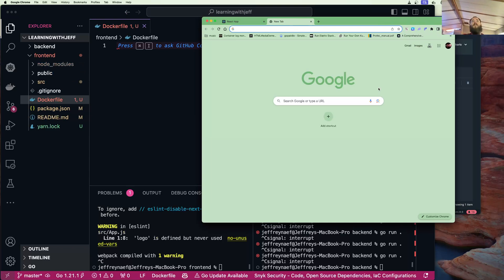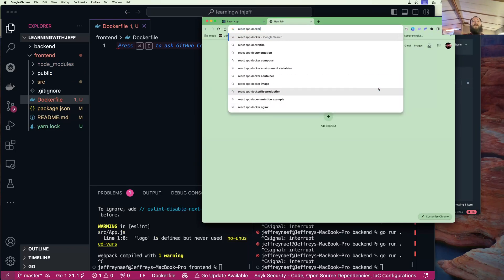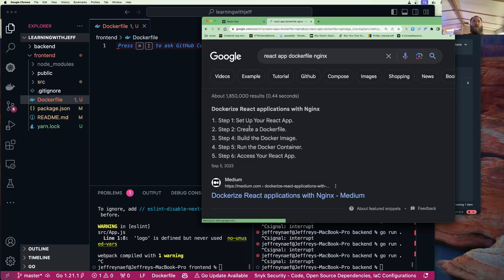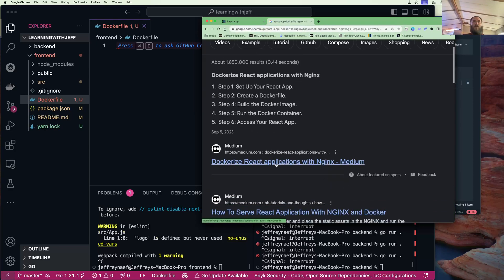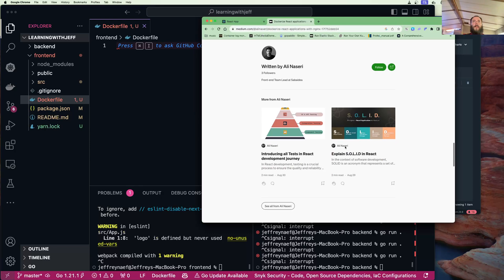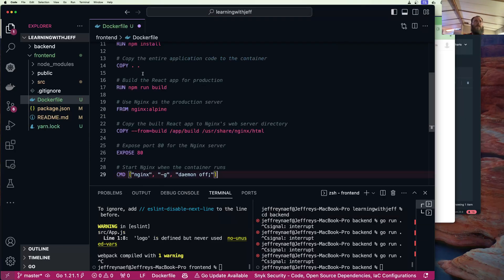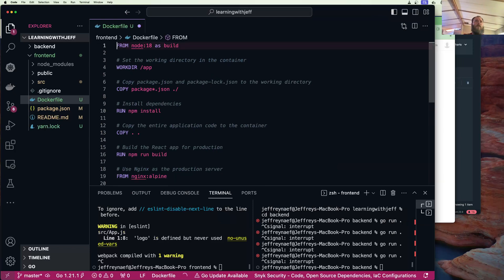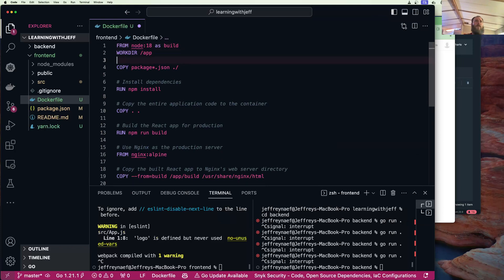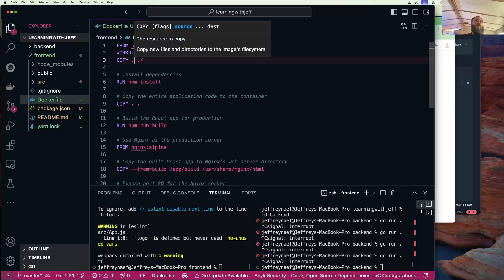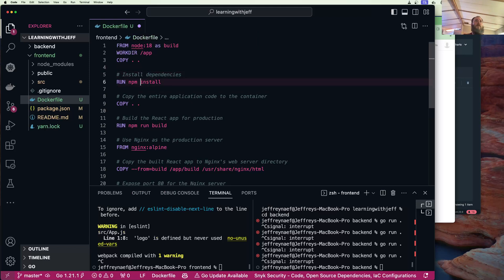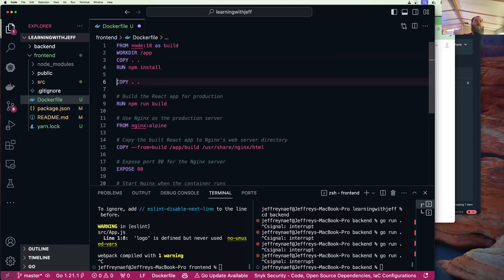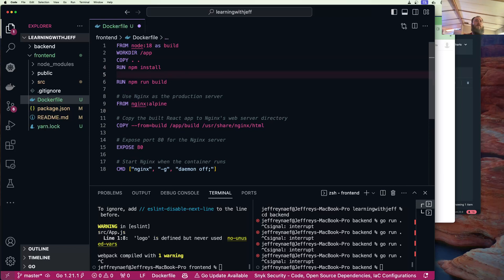This is what I want. We're using Node 18, setting a workdir of app, we're copying package.json. We're installing the dependencies and we're running yarn build.